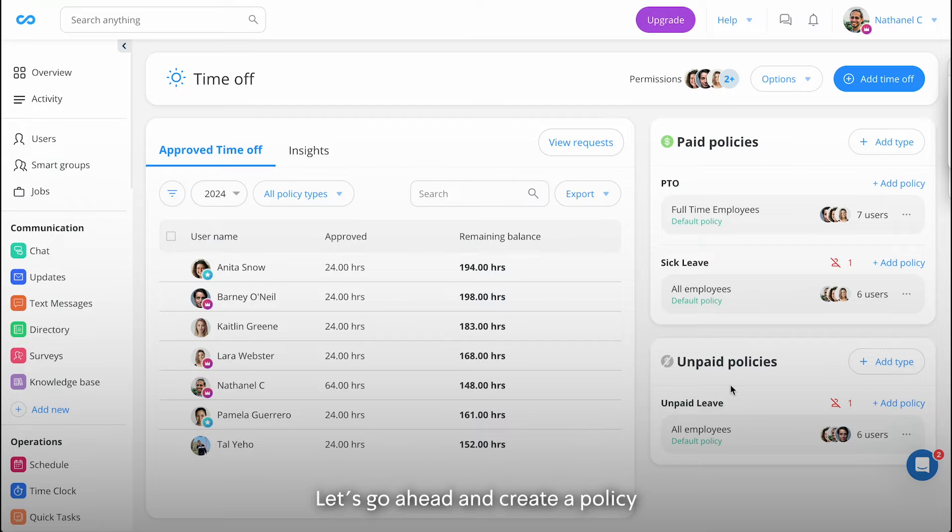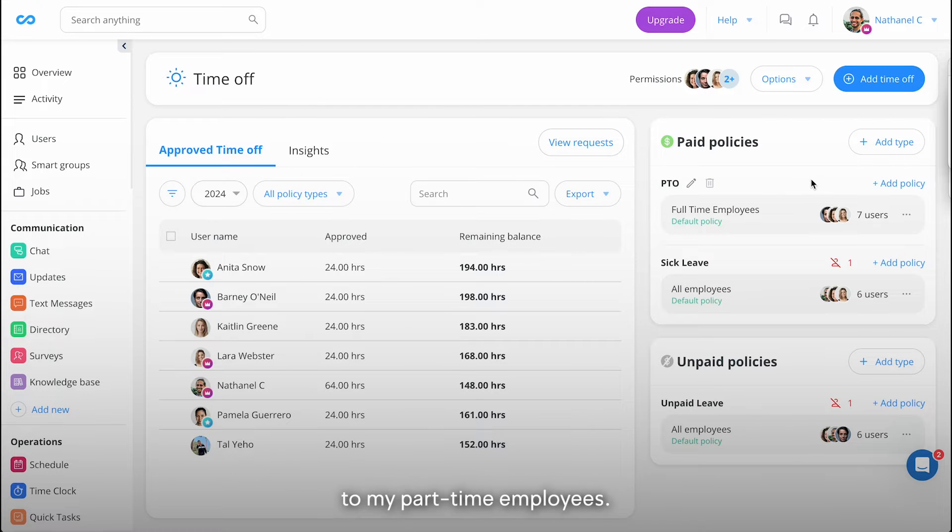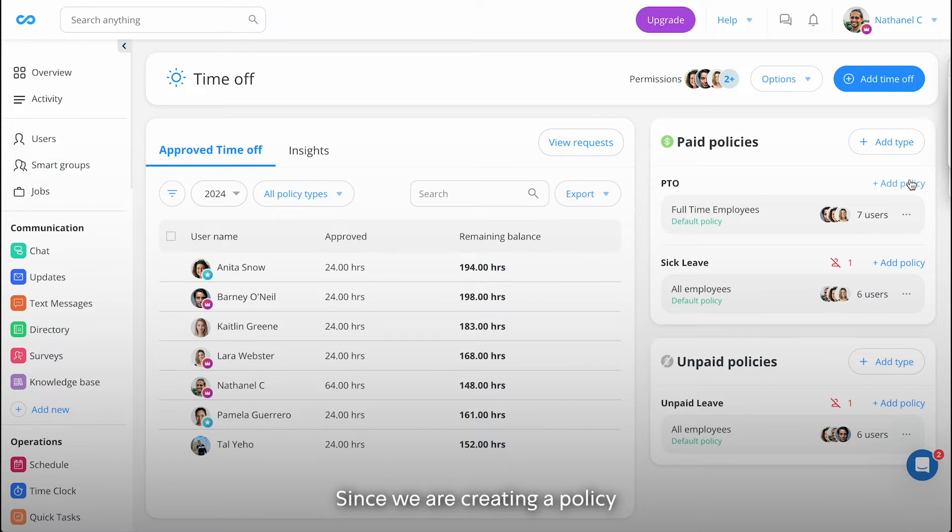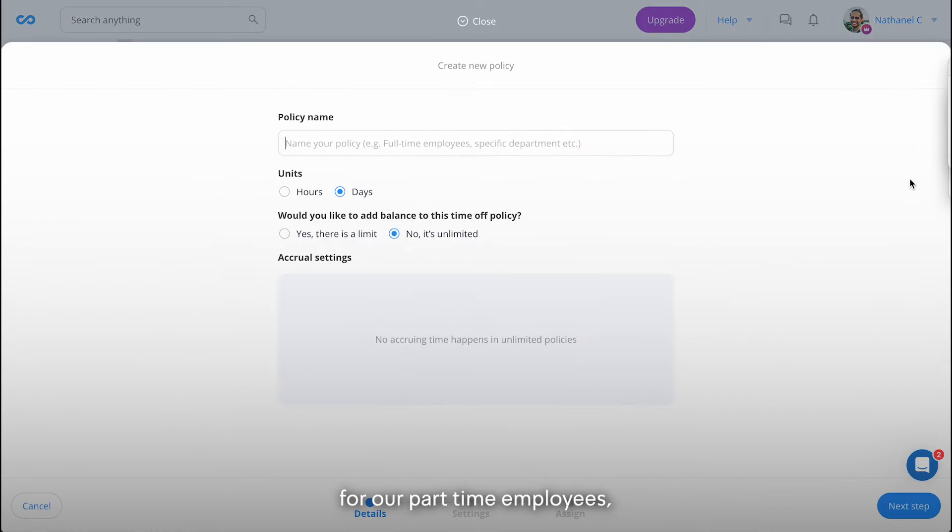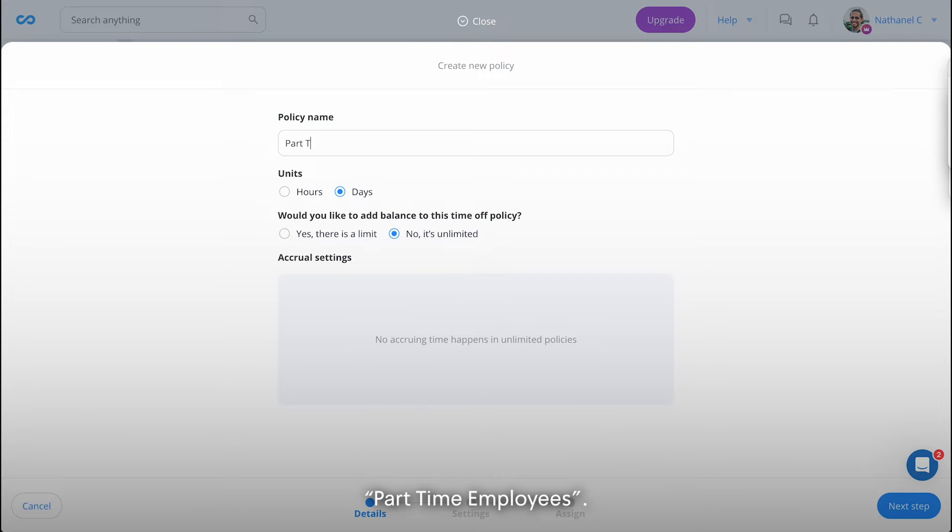Let's go ahead and create a policy and assign it to my part-time employees. Since we are creating a policy for our part-time employees, we'll call it part-time employees.